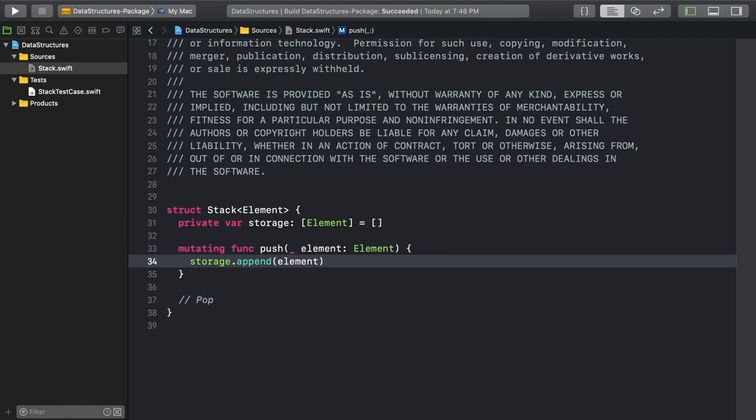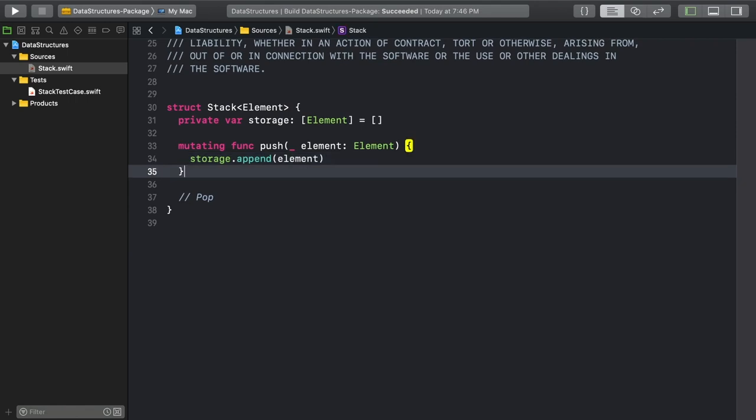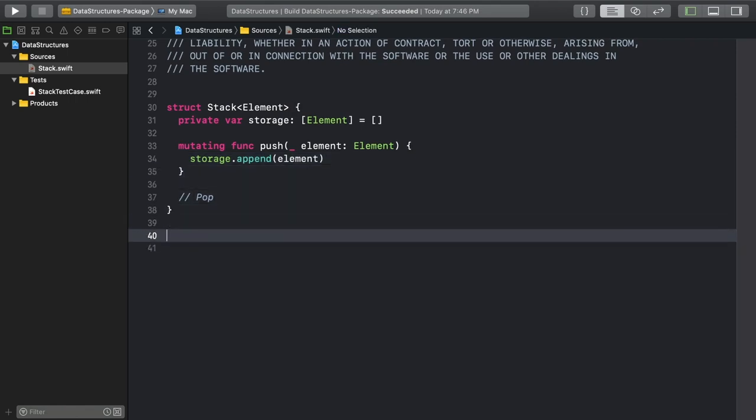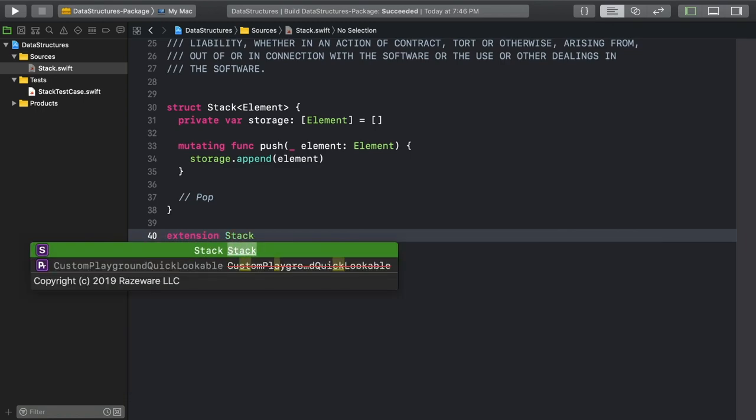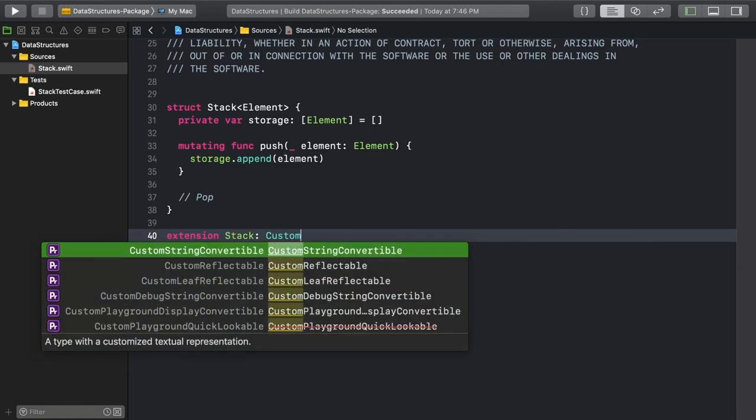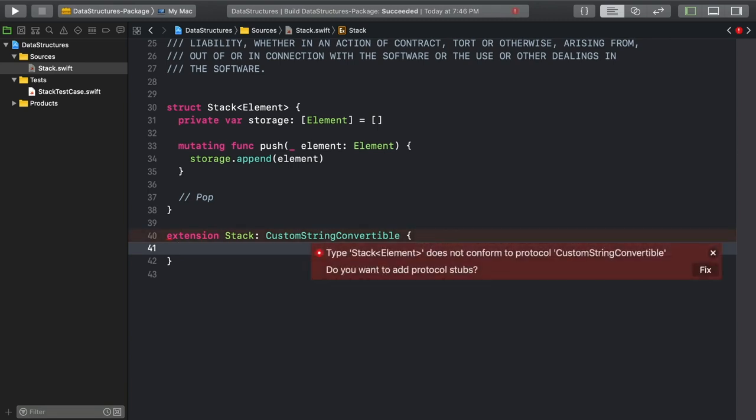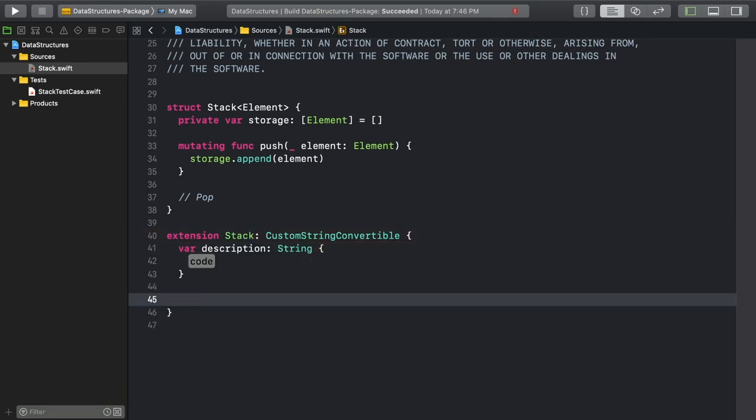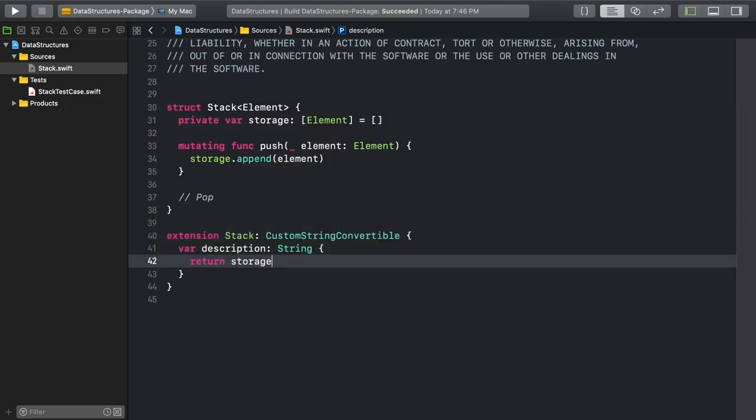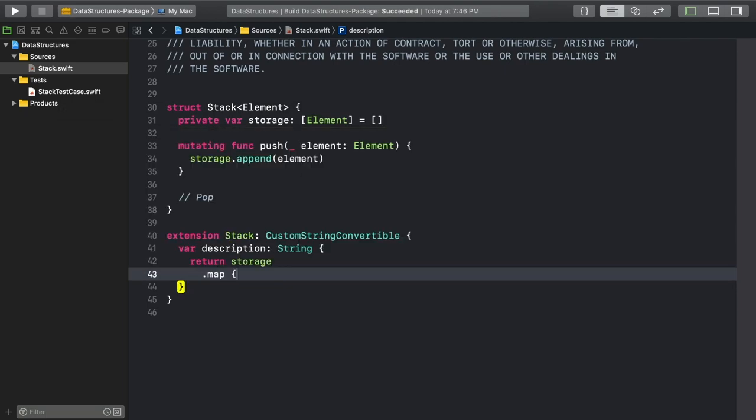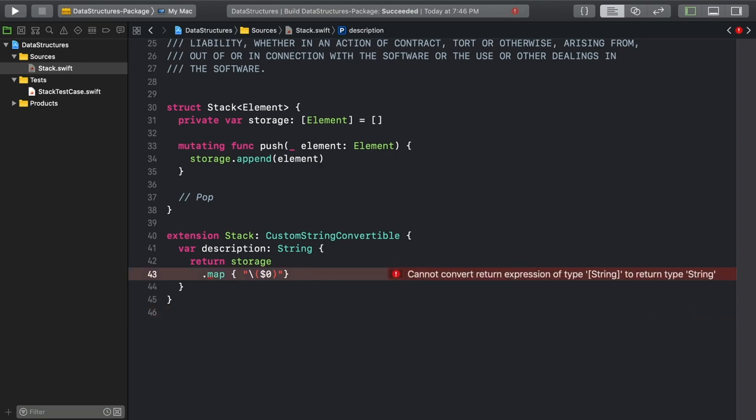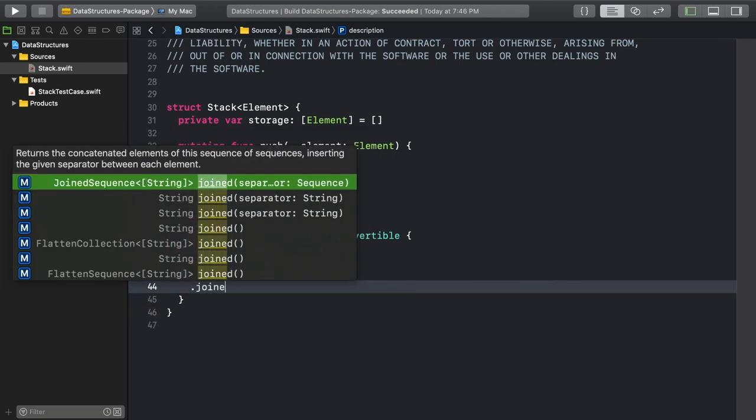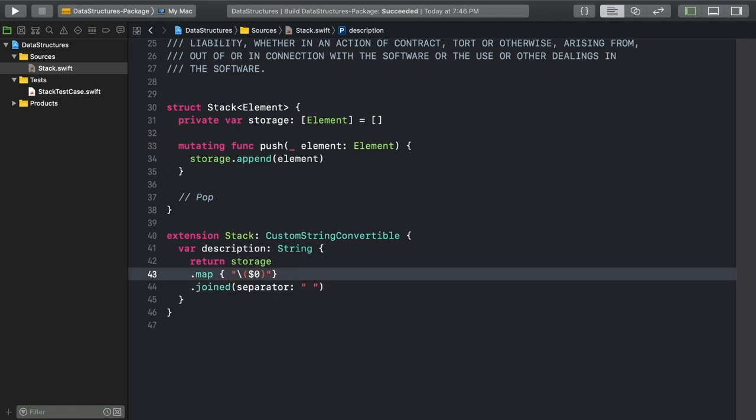While it isn't necessary to implement a stack, it will be helpful for debugging to have a customized description. Create an extension on stack and have it adopt the custom string convertible protocol. Use the fixit to get a description stubbed out for you. To create the custom description, I'm going to iterate through the storage array with map and turn each element into a string, and then join those individual strings and put a space in between them.